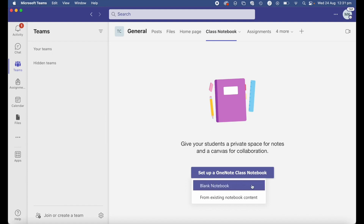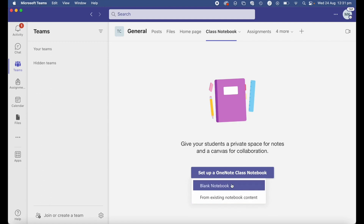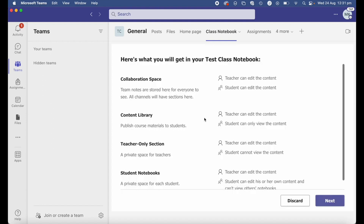You now have two options: you can create a blank notebook, or if you'd like to base your class notebook on an existing one — perhaps connected to another class — you would select 'From existing notebook'. For now I'm going to assume we're creating from scratch and click 'Blank notebook'.